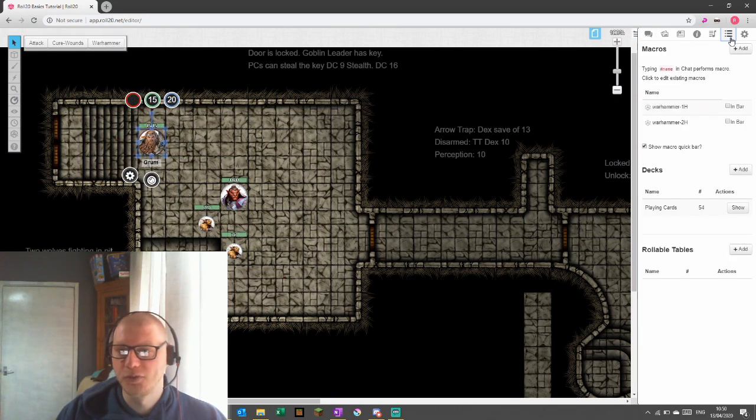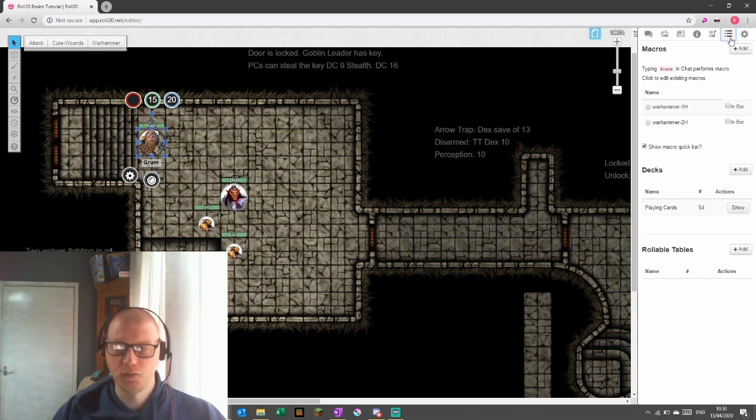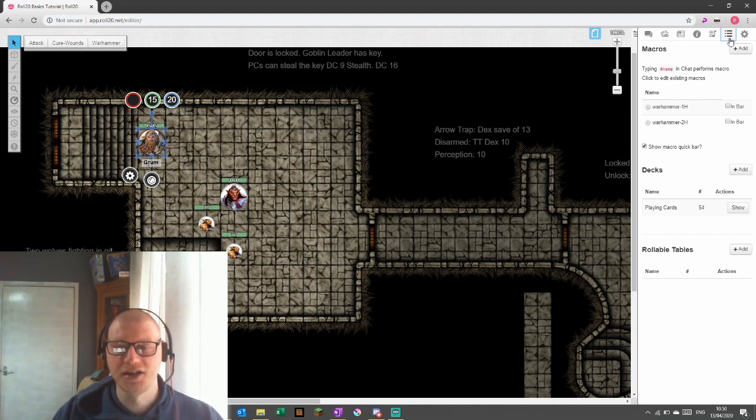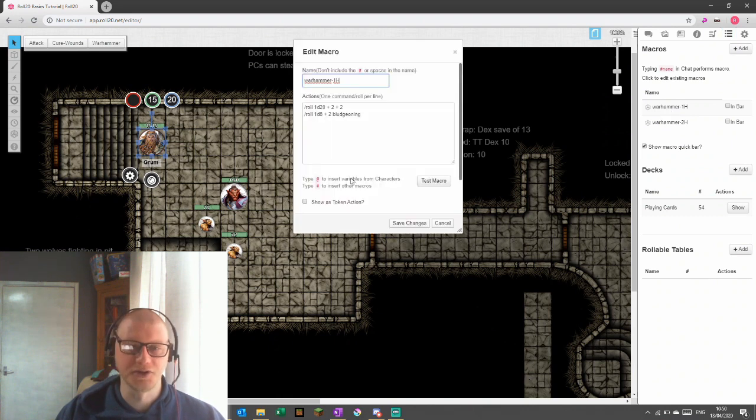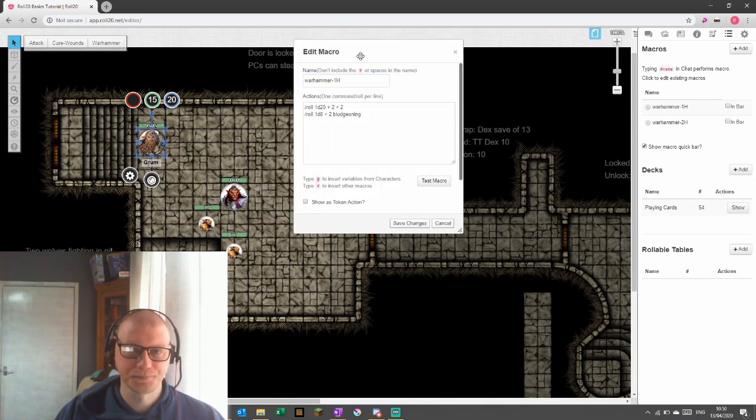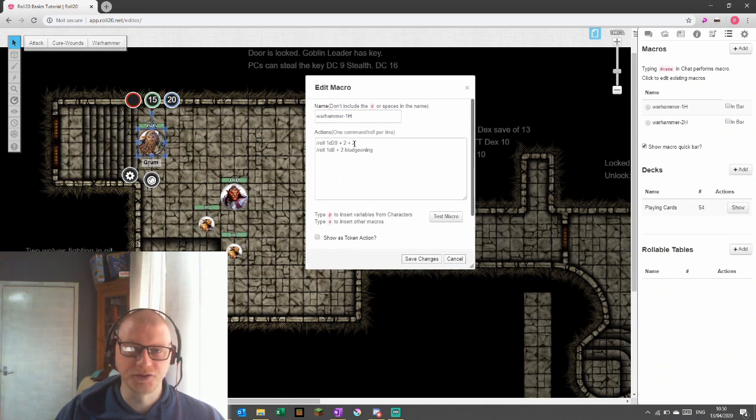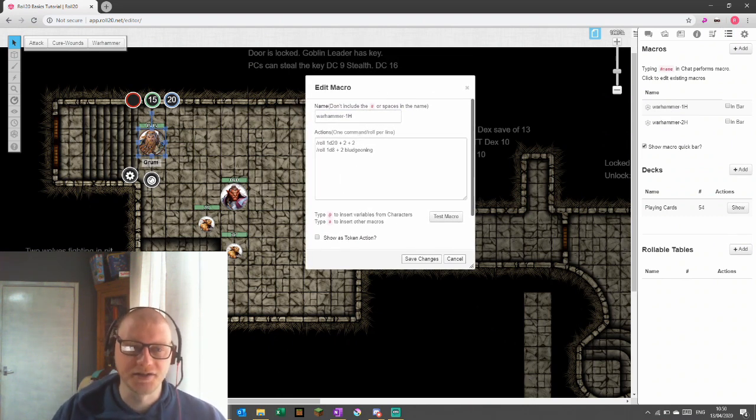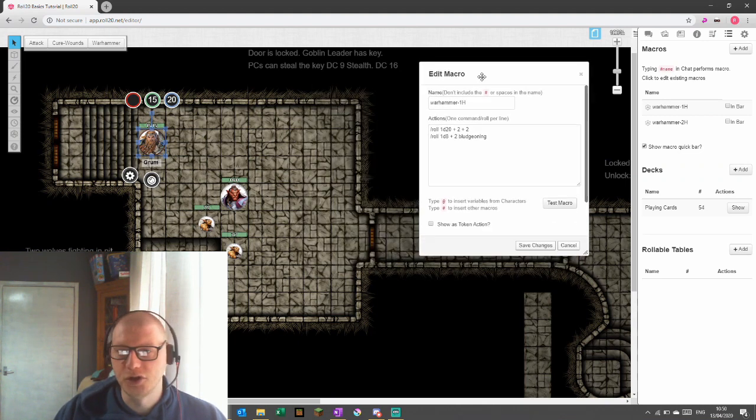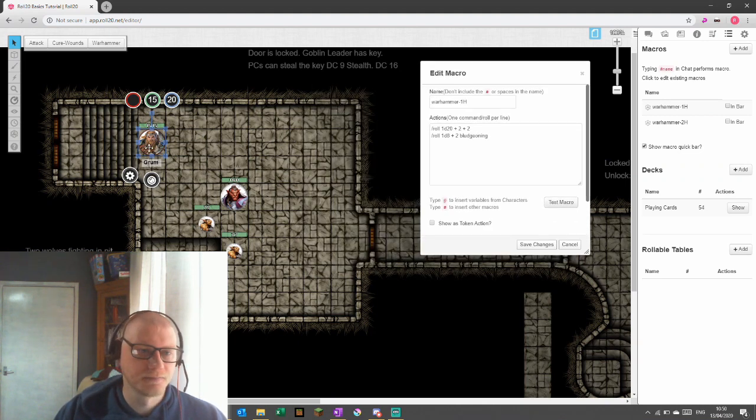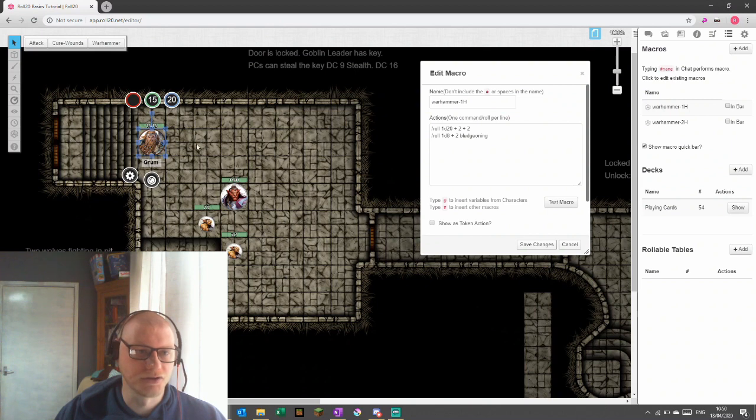Okay, so the problem we've got right now with this is that as he gets stronger and levels up, his attacks are going to do different amounts of damage. And we don't want to come in and edit this each and every time. So we're going to open the macro again and the character sheet again.